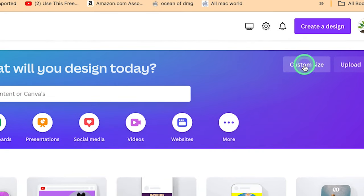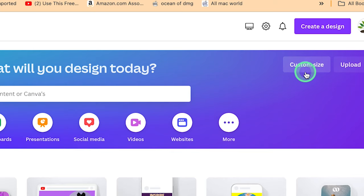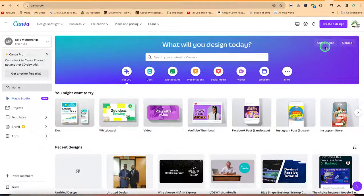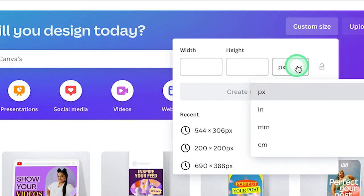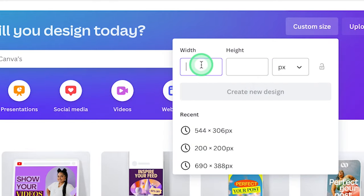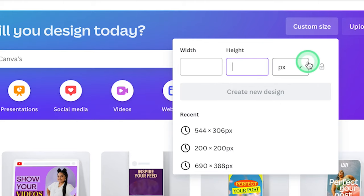So you can click on custom size. If you have a specific size that you want to target, you can just click on custom size over here. And you'll be able to define in pixels, inches, millimeter, or centimeter, and you can define the width and the height depending on what you're creating.